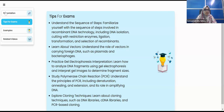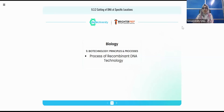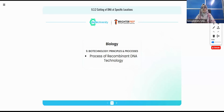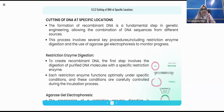Moving on to the next subtopic: cutting of DNA at a specific location, also called fragmentation of DNA. This process involves restriction enzymes and agarose gel electrophoresis. We now have the white DNA precipitate and will add restriction endonuclease to the flask containing DNA.